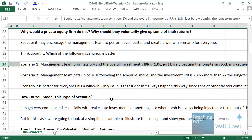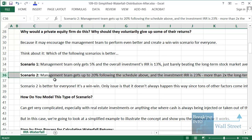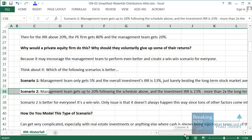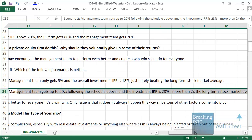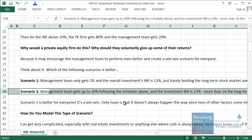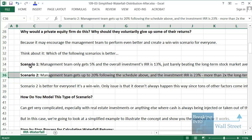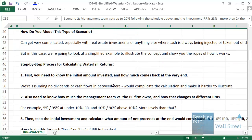Why would a private equity firm want to do this? Why voluntarily give up a portion of your stake in the proceeds? The answer is it may encourage the management team to perform even better, creating a win-win scenario. Consider: if the management team only gets 5% and the overall IRR is 13%, that just barely beats the long-term stock market average. But in scenario two, where they can earn up to 20% depending on returns, the IRR might be 23% — over 2x the long-term average. Everyone wins: the PE firm does better because the return is 23% instead of 13%, and the management team has also done better. Of course it doesn't always happen like this in real life, but that's the basic logic.